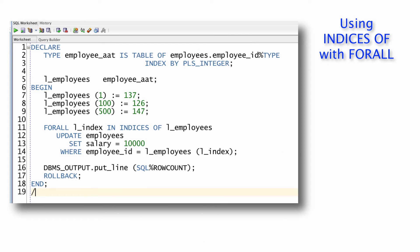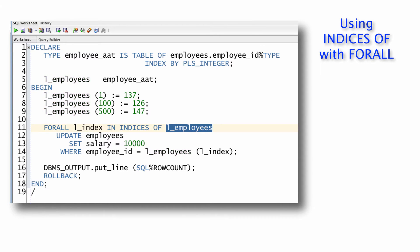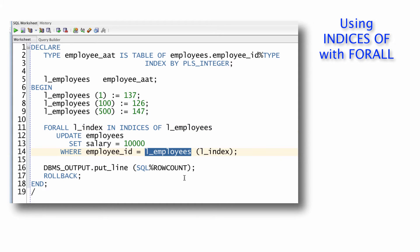With indices of, I simply say for all index values in indices of a collection. Now, in the simplest case, which is what you see here, I'm simply indicating that my indices of collection is the same collection as my bind array. As I'll show you shortly, it doesn't have to be that way.